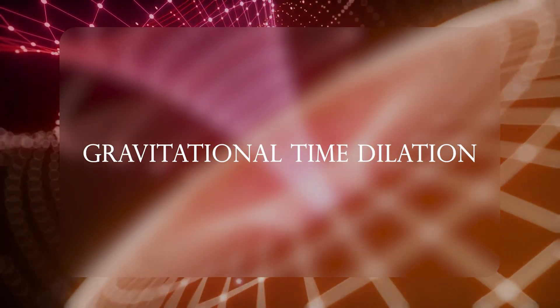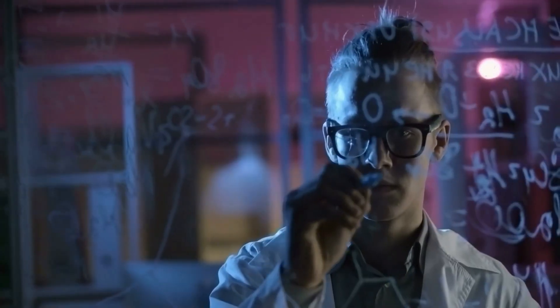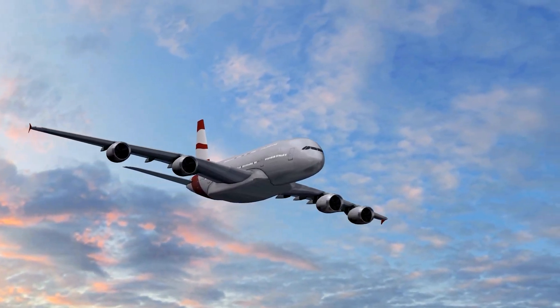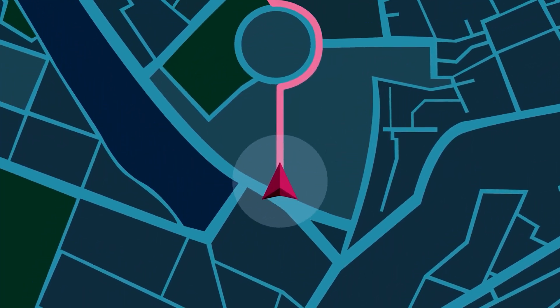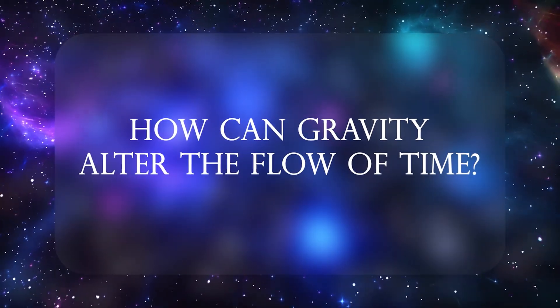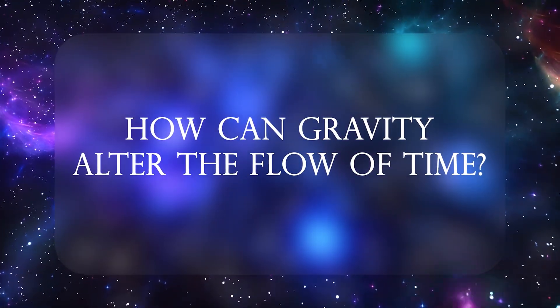And it's also extremely well-tested in labs, airplanes, and even inside your phone's GPS. So buckle up, we're about to explore how gravity can alter the very flow of time.